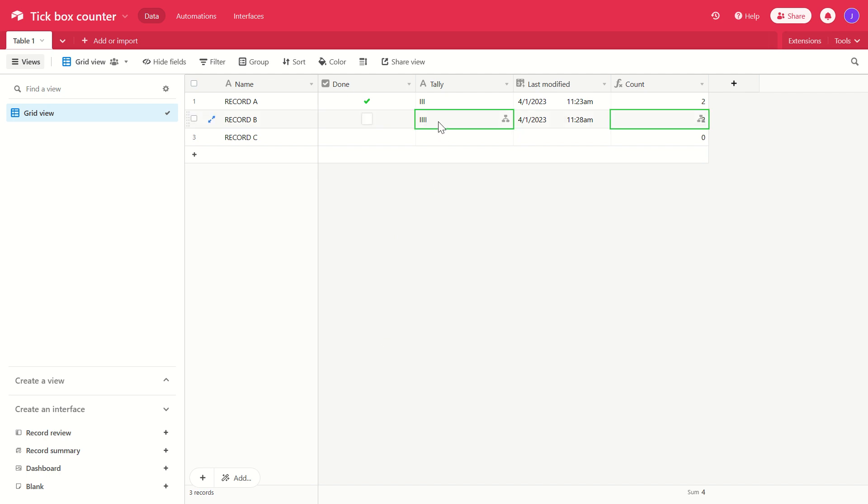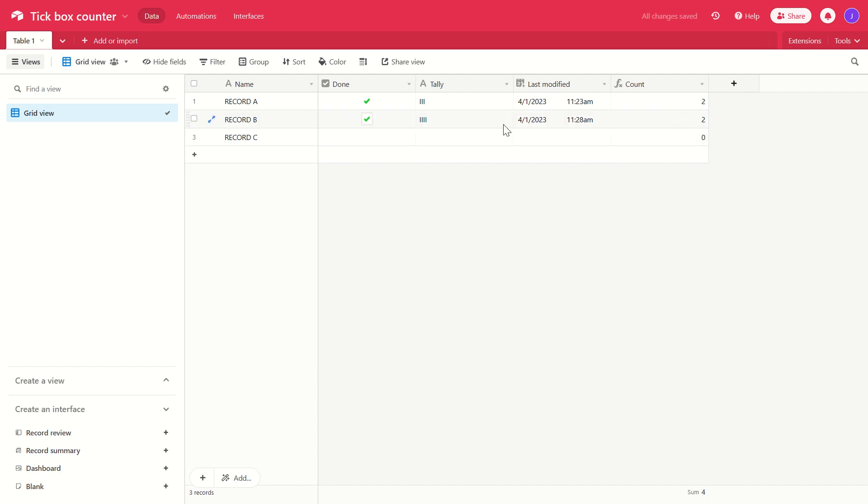There we go. We've got the tally that's been updated there, and I'll explain that in a second, but the number is still number two. And one more time, if we tick that again, we will now get a number three because this is the third time that box has been ticked. And there we go.